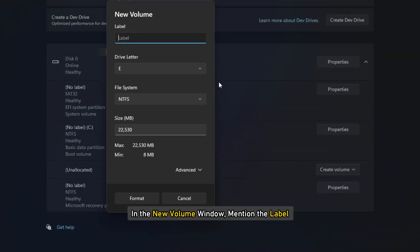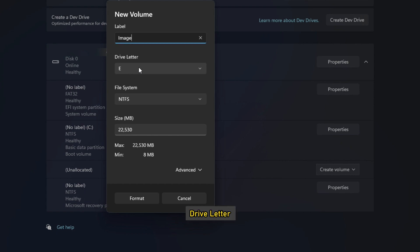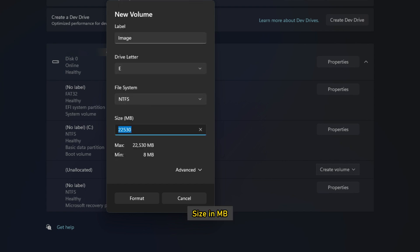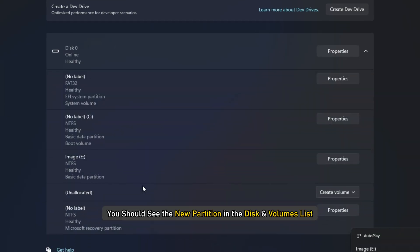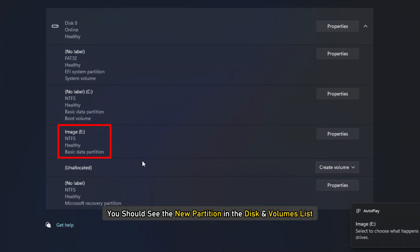In the New Volume window, mention the Label, Drive Letter, File System and Size in MB. Press Format. Once done, you should see the new partition in the Disk and Volumes list.